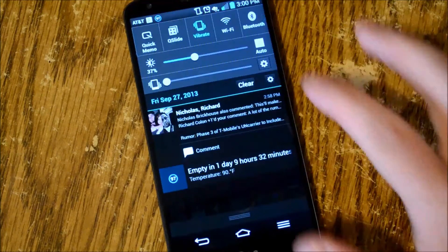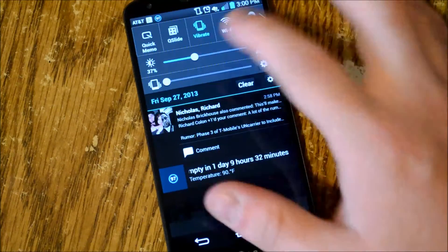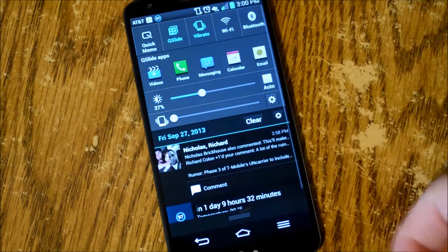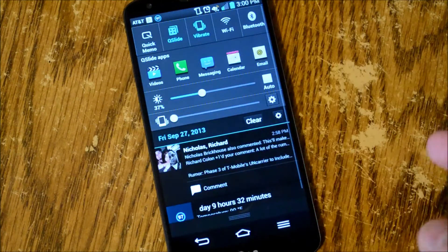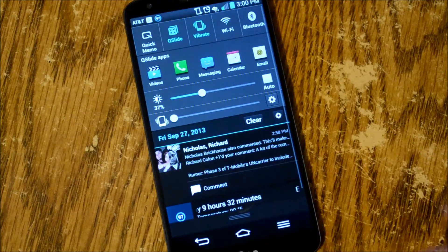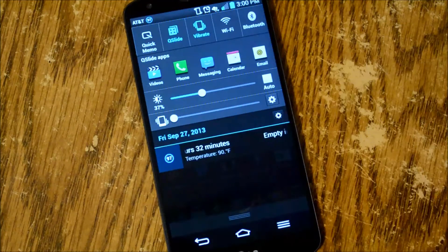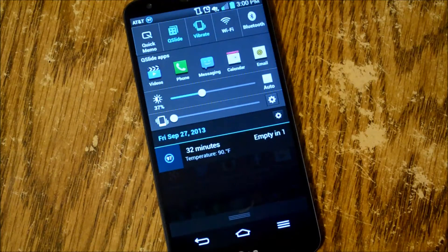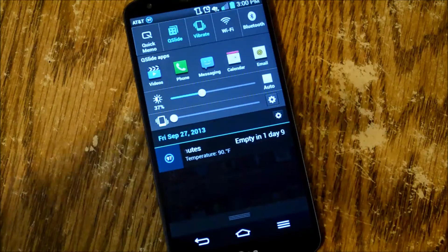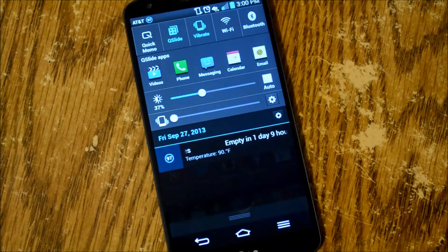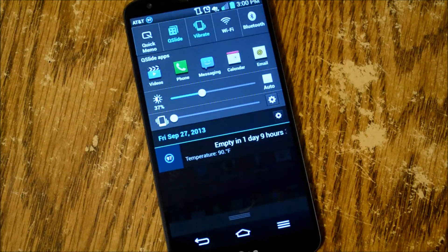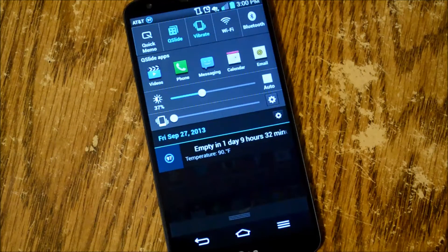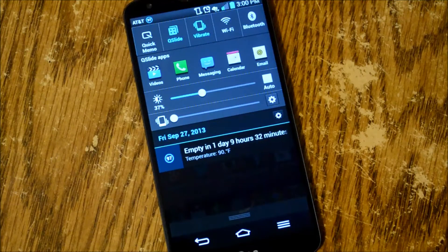With Qslide you'll see in your notifications there's a button up there which opens up another toolbar for you. So basically with Qslide it's kind of like multi-window but not quite.